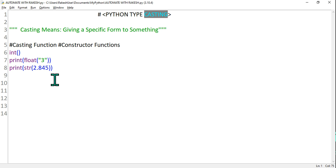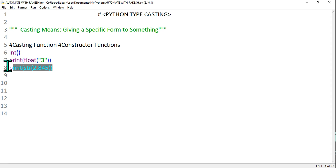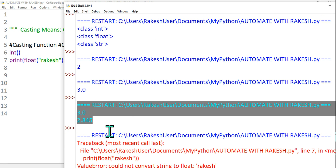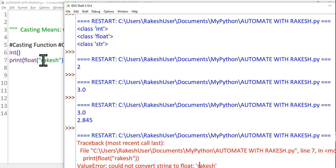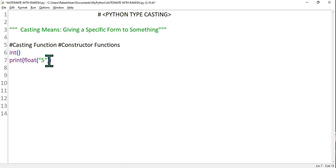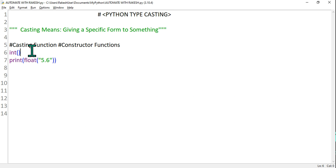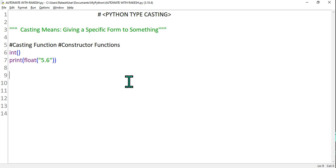There are a couple of rules. If you write "rakesh" — a string — can you convert this to float? No way; it has to be a number. Let's run F5 and we can see there is an error because you can't convert 'rakesh' into a float. But you can convert a string that contains a number into a float. So casting is nothing but using the constructor functions to give something a different form. Thank you guys for watching — see you in the next video. Take care, bye bye.